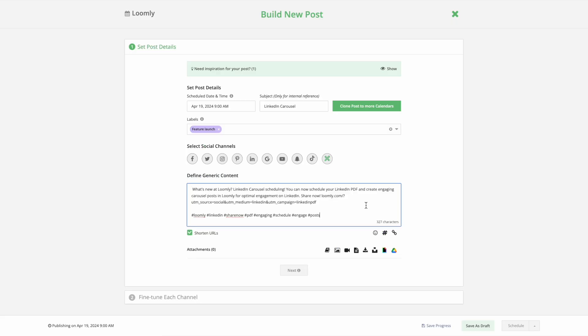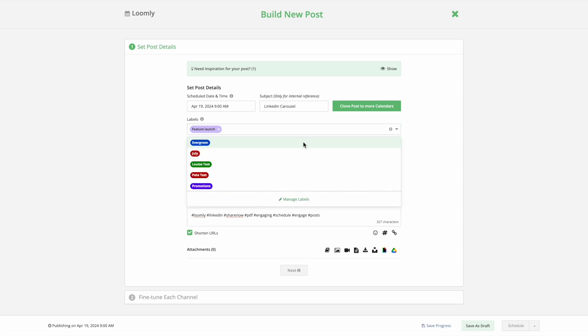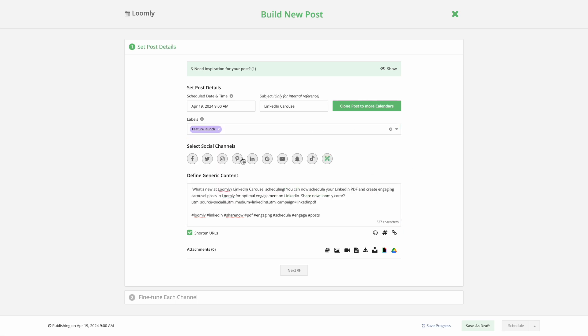To get started, launch the Post Builder. Create the base content for your posts, add a label for easy campaign tracking, and select LinkedIn as your desired channel.